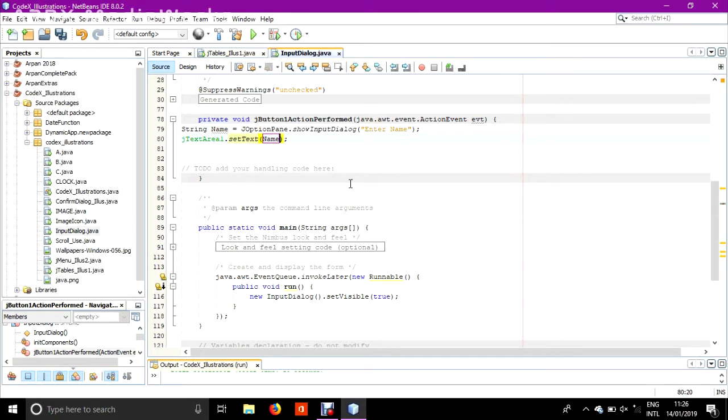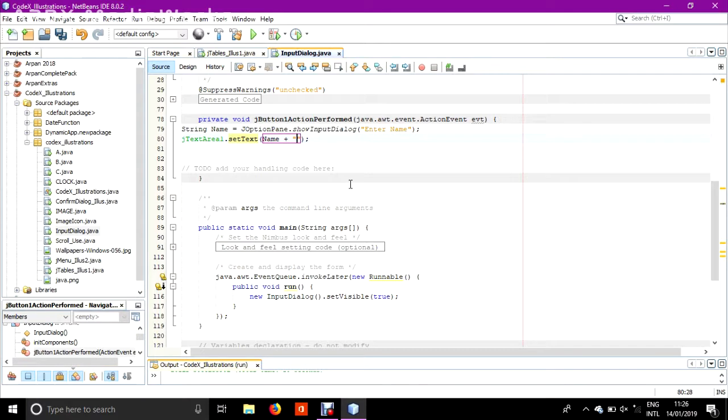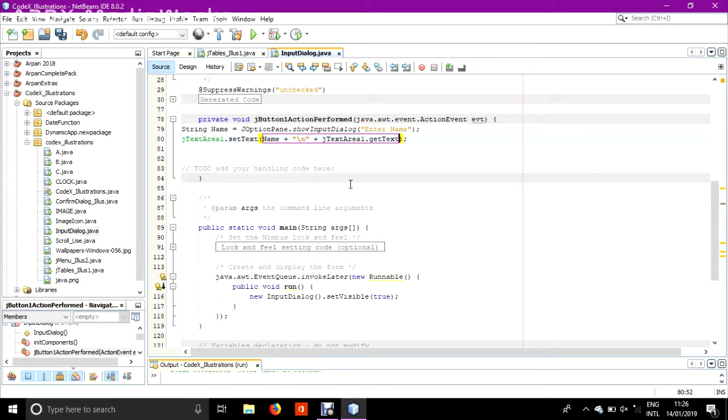Actually the doing of this technique is: print the name plus, in quotes, backslash n, plus JTextArea1 dot get text. I think now this code will work.